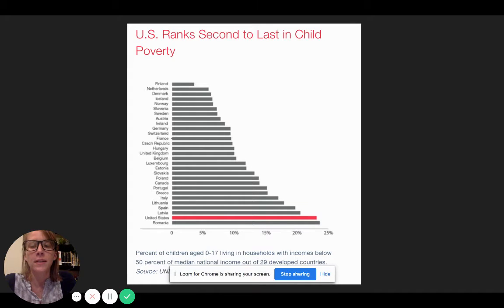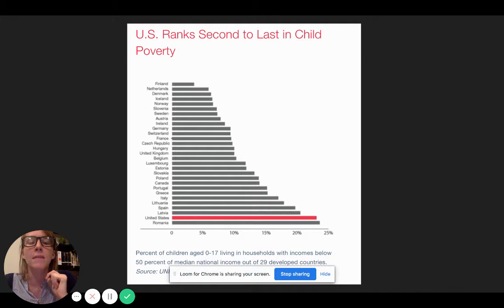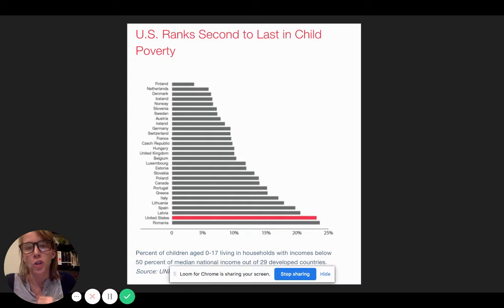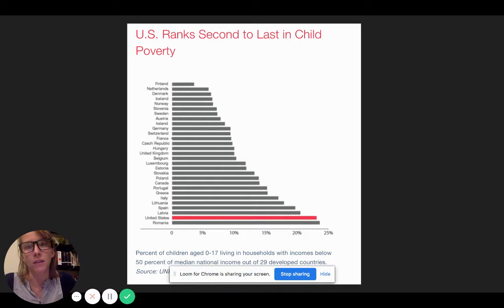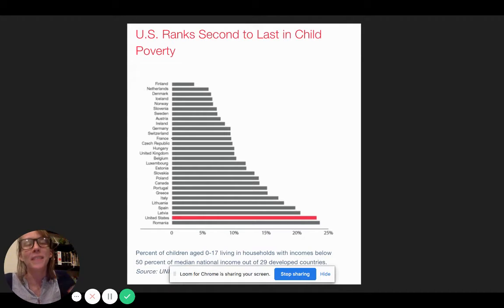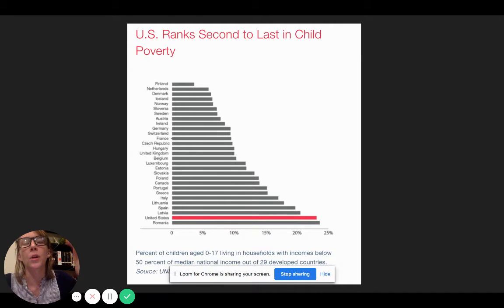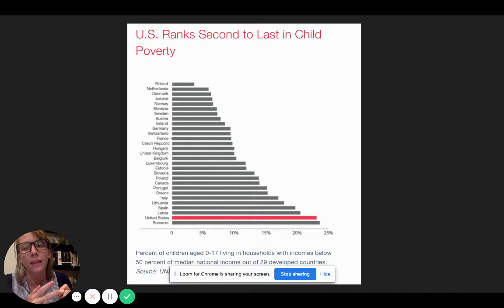The UNICEF survey defines this as the percent of children from zero to 17 living in households with incomes below 50% of the median national income. For example, if the median income for the U.S. is $50,000 a year, 50% of that is $25,000 per year — so this is the number of families living on $25,000 per year or less. Keep in mind it's not taking into account family size or where they live, so it could actually be worse than this chart is showing us.